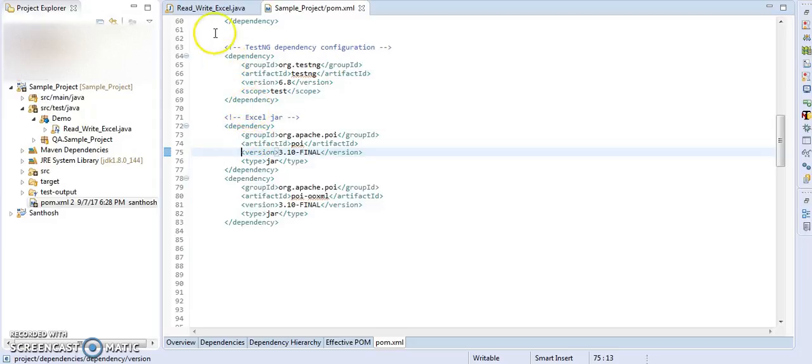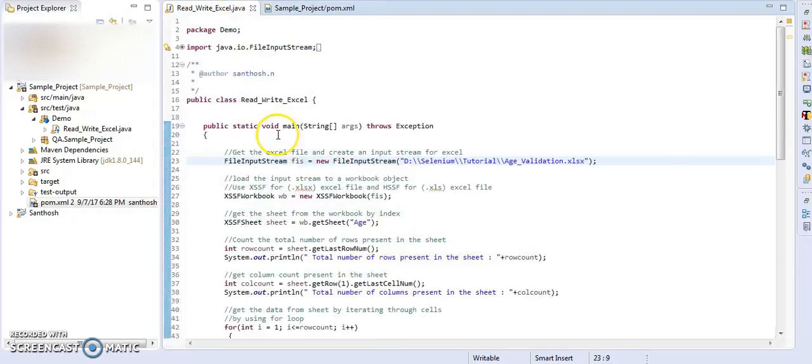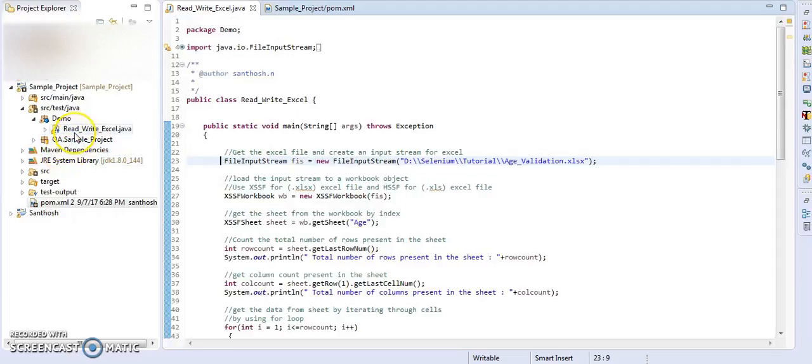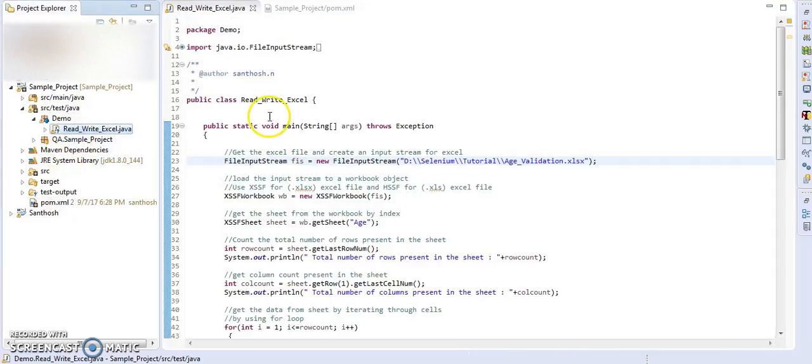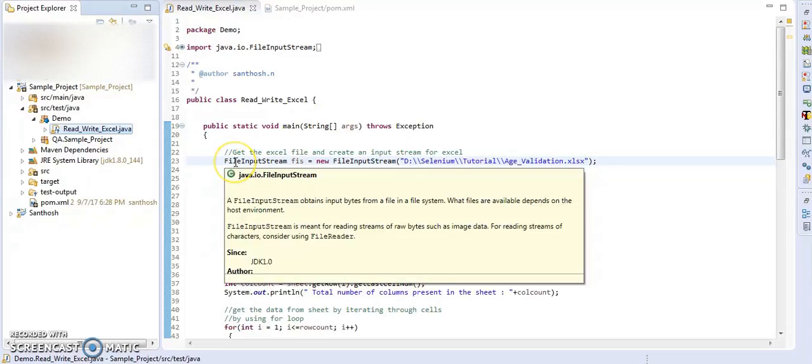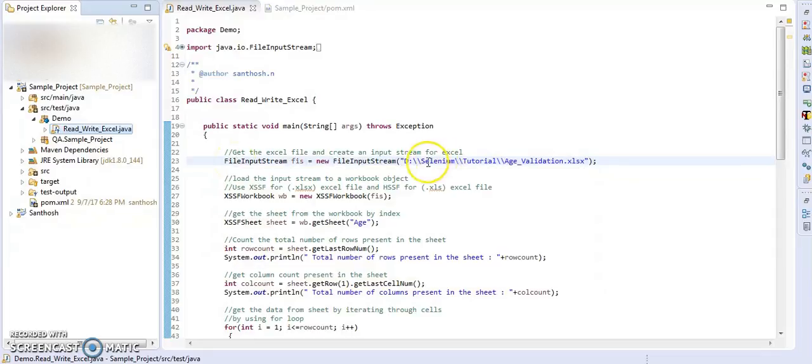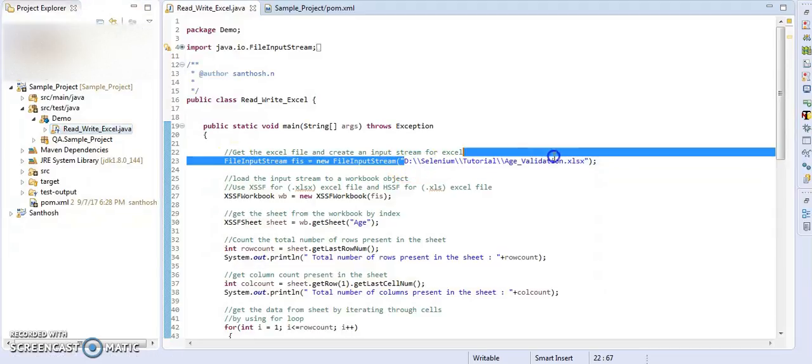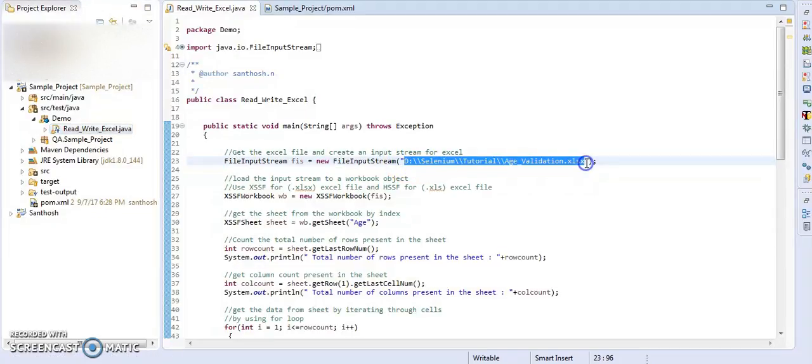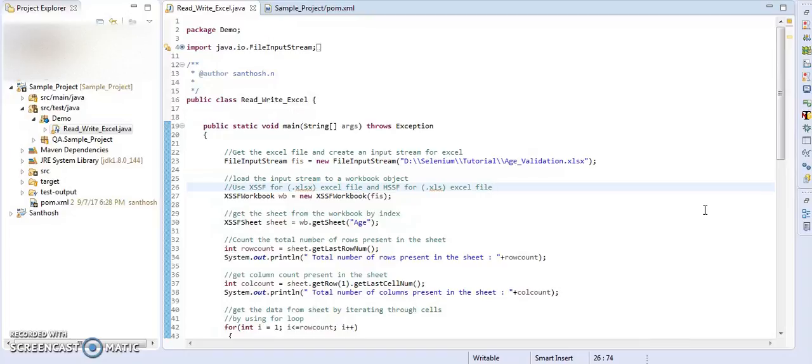Let's go to the code part. Here I have created a simple class read write Excel. In this, I have initialized file input stream in order to get the file. Here you have to give the complete Excel file path. POI supports two things.